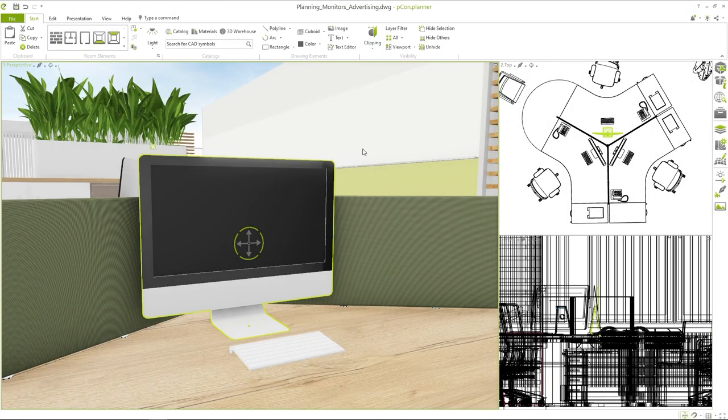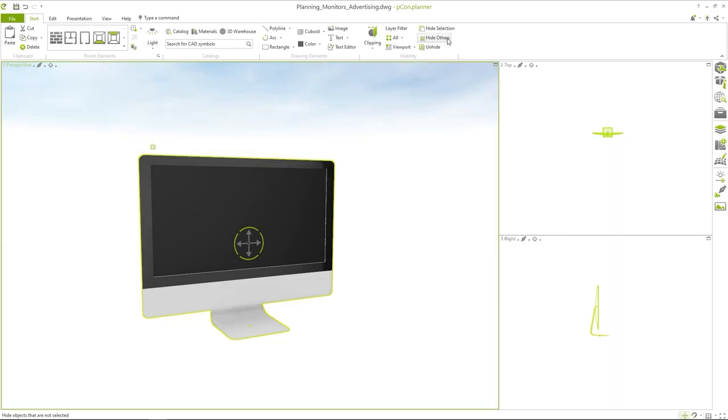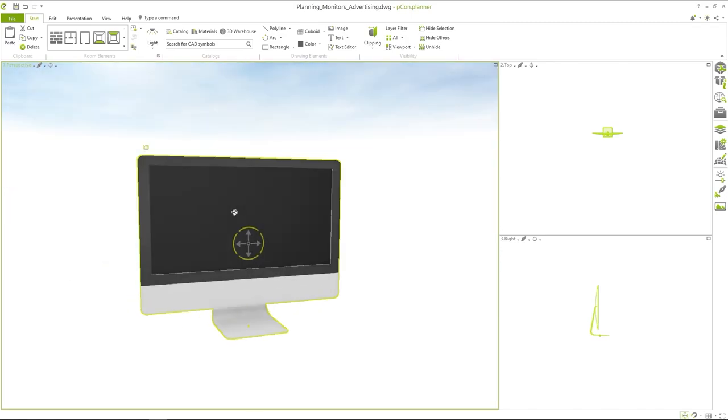Back in Paceom Planner I start by hiding all objects except for the monitor. This helps me when inserting the image so that it does not accidentally end up as a texture on the wall.